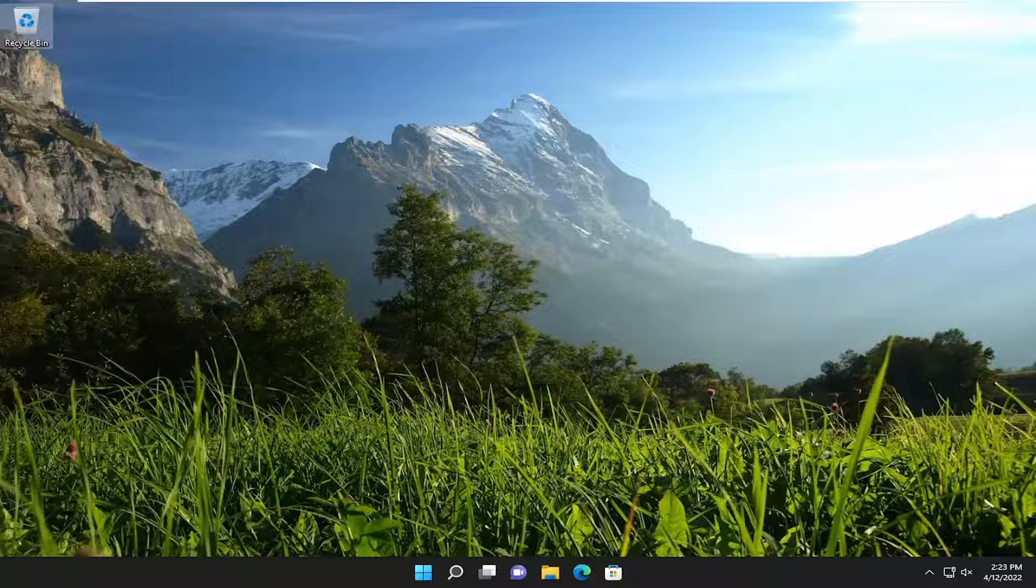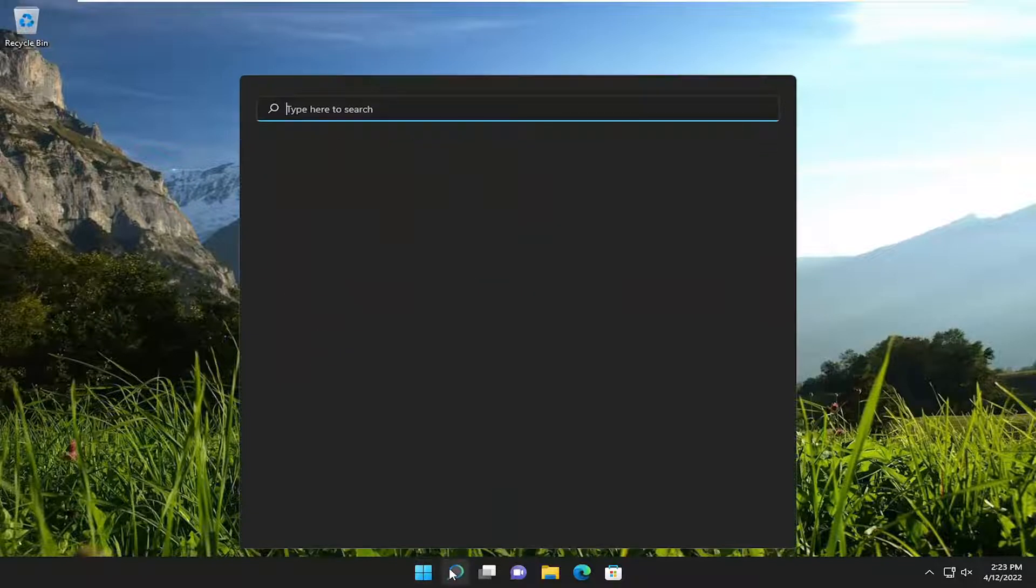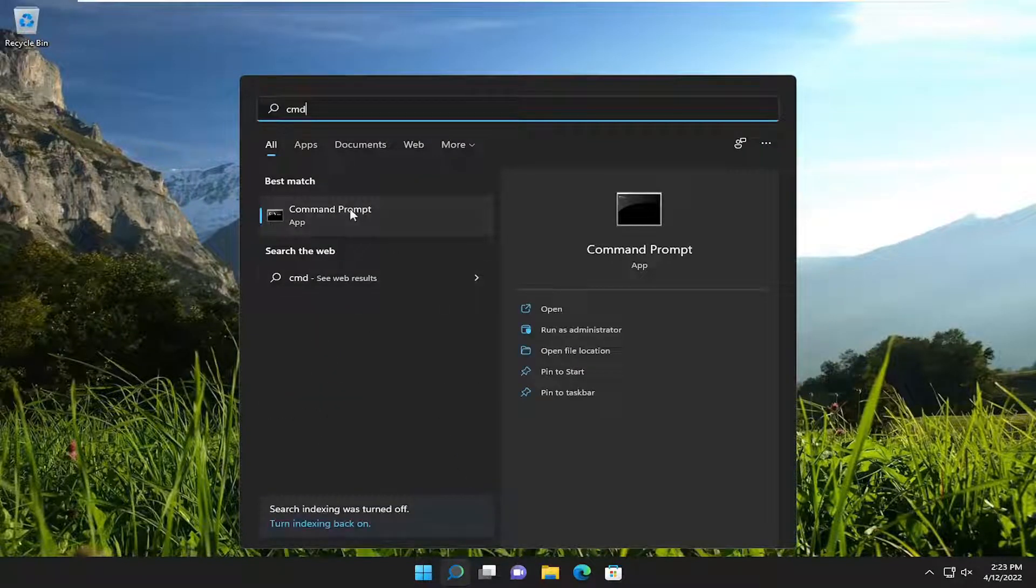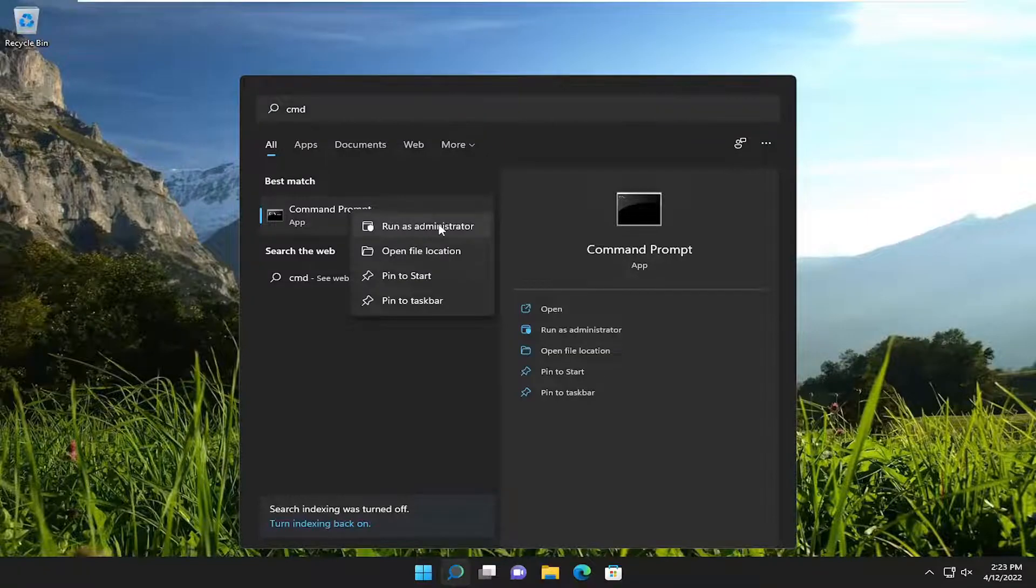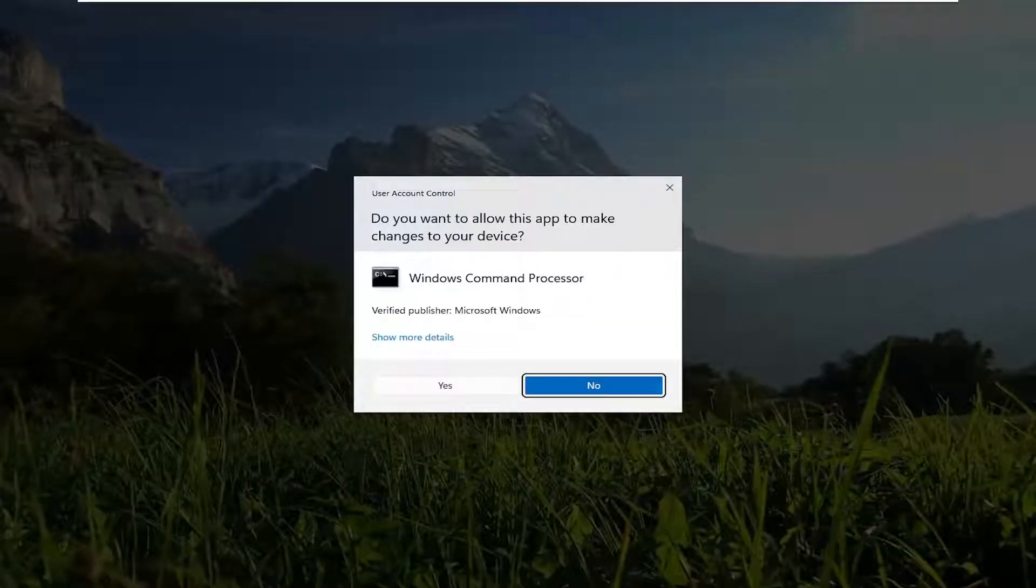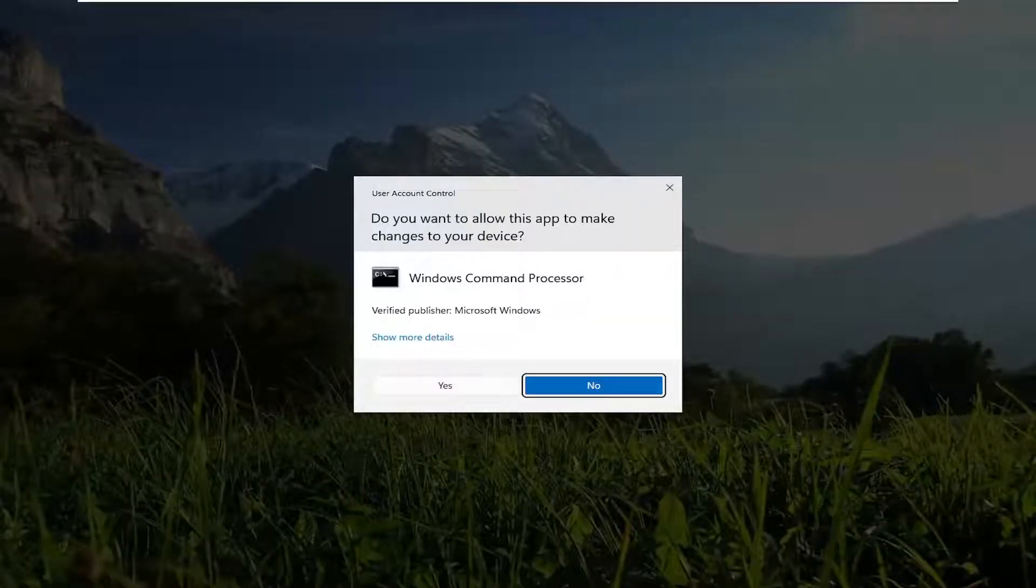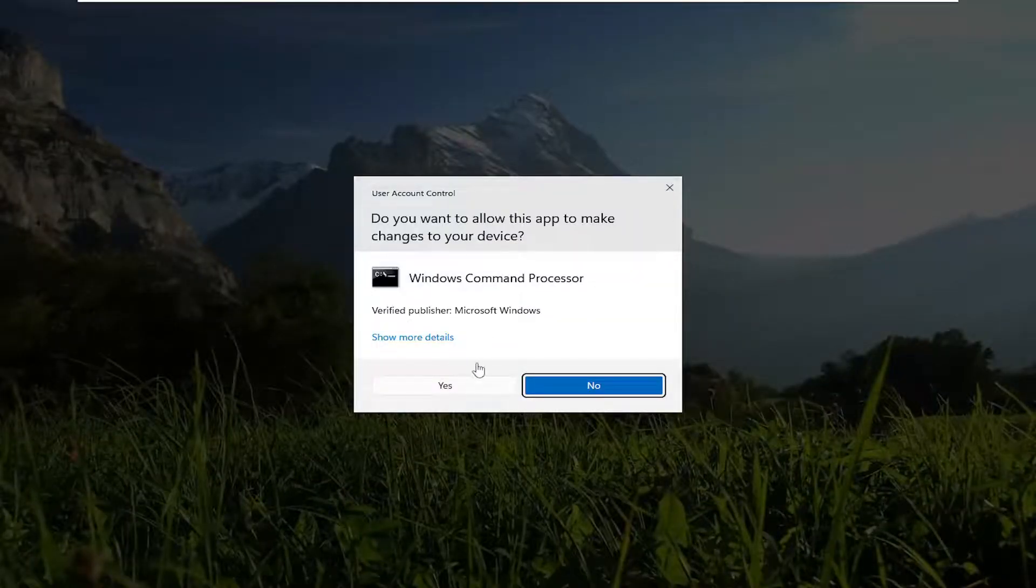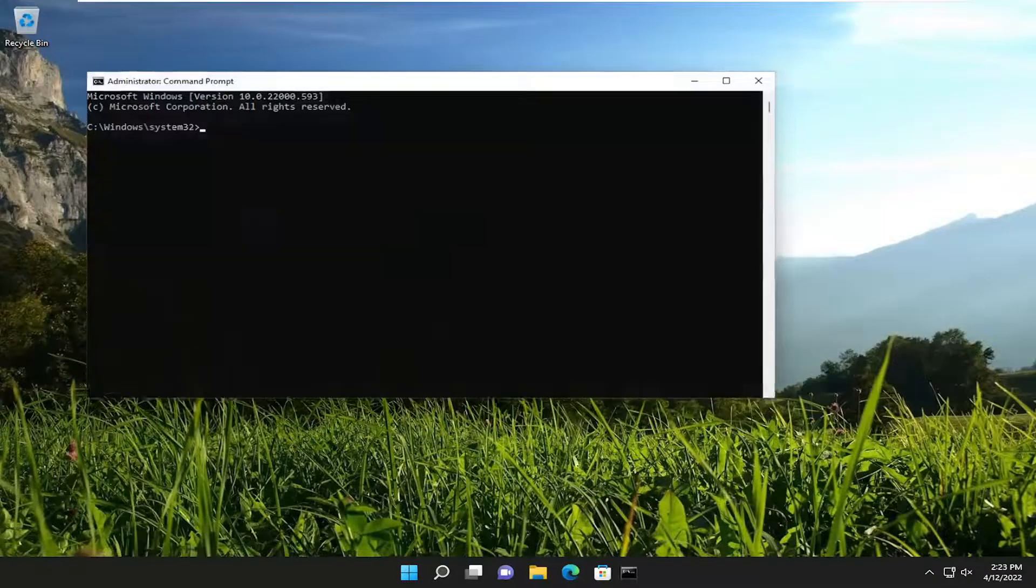So first thing I would recommend doing would be to go ahead and open up the search menu, type in CMD, best match will come back with command prompt, right click on it and select run as administrator. If you receive a user account control prompt you want to go ahead and select yes.